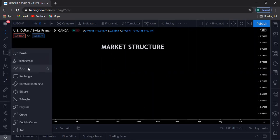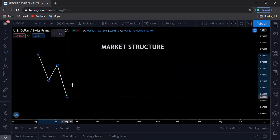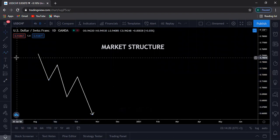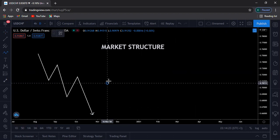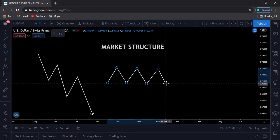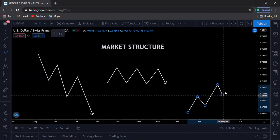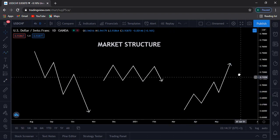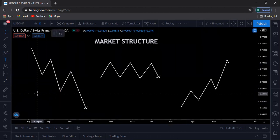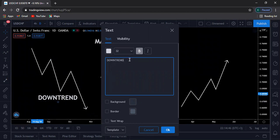The market structure is telling you what's really going on in the market. There are three market structures that you can actually come across. This is the first structure, this is the second structure, and then there's this third market structure. So this one down here is a downtrend.